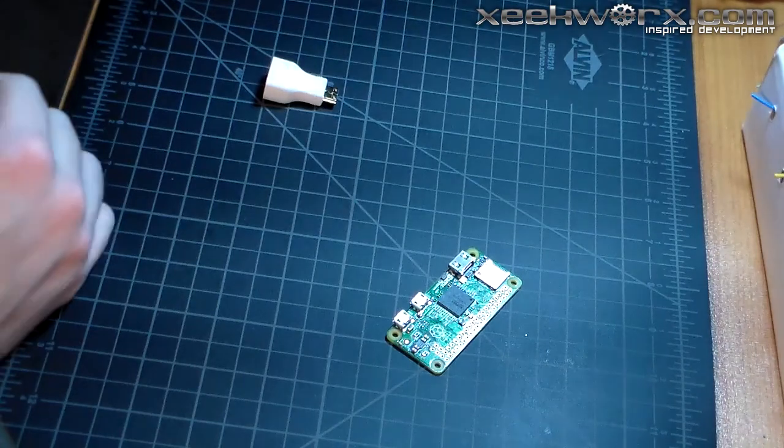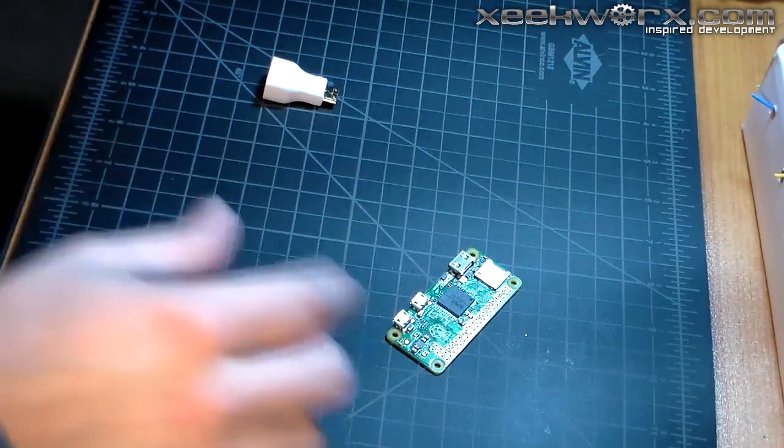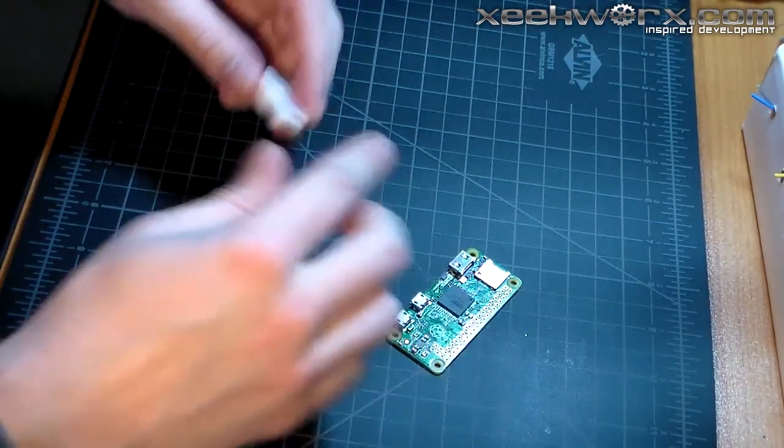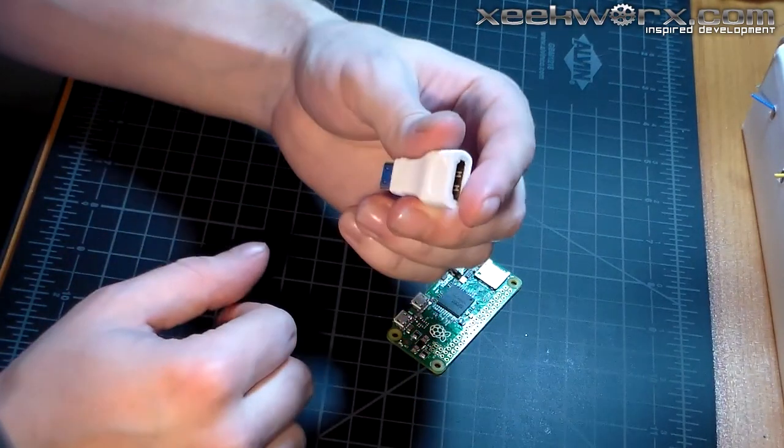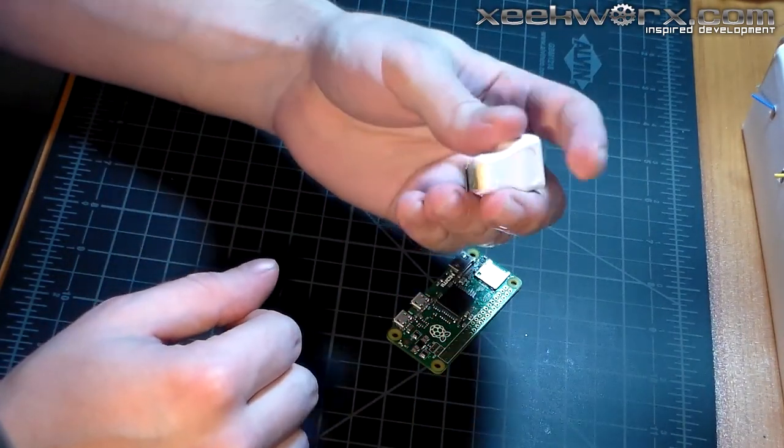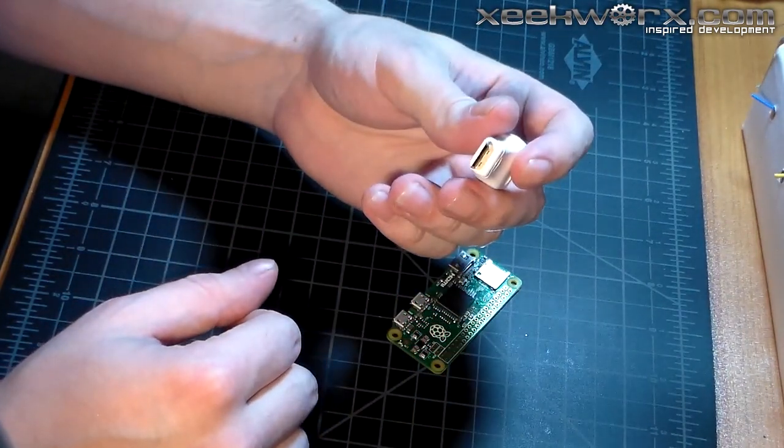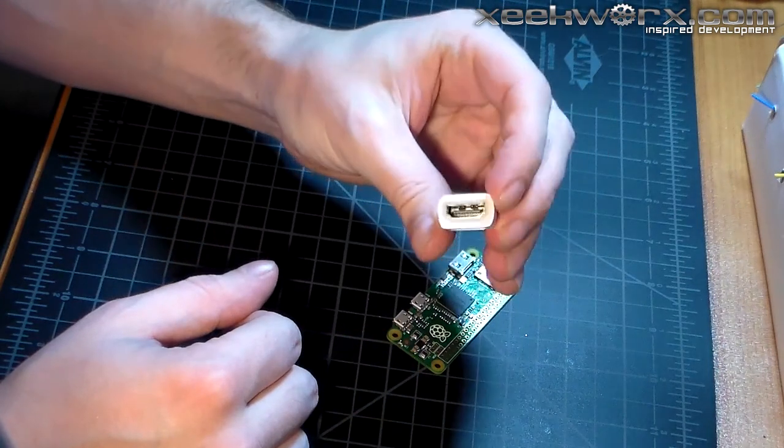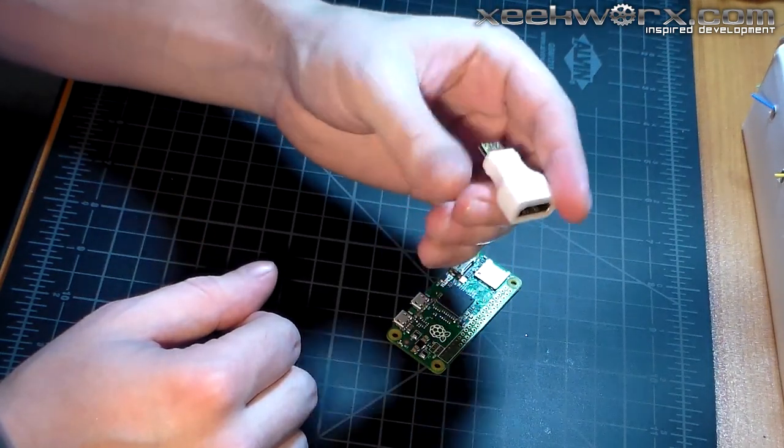Also there's the HDMI adapter, full-size HDMI.